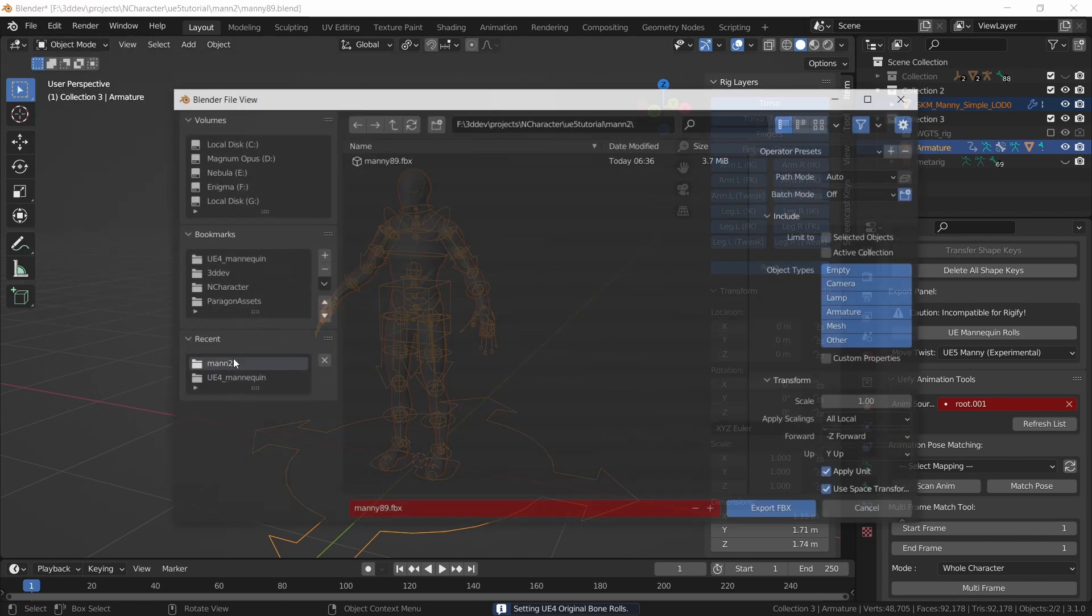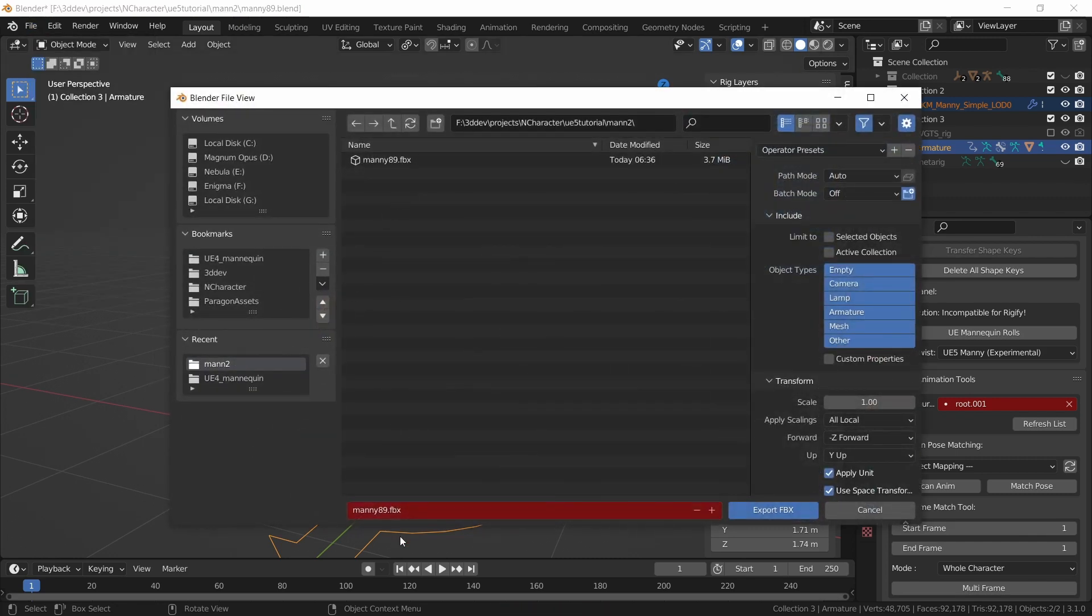export, FBX. I will select a different file name just to indicate that this is where the Unreal Engine rolls on the bones.